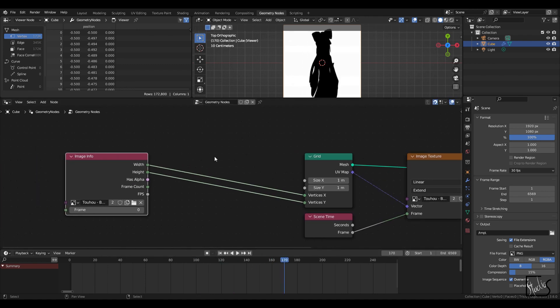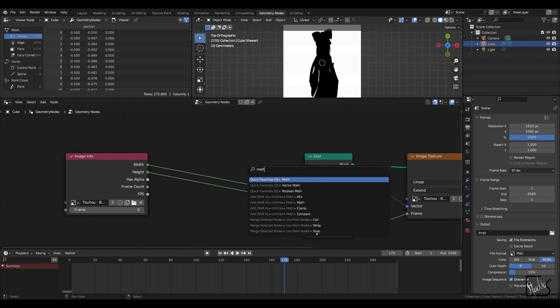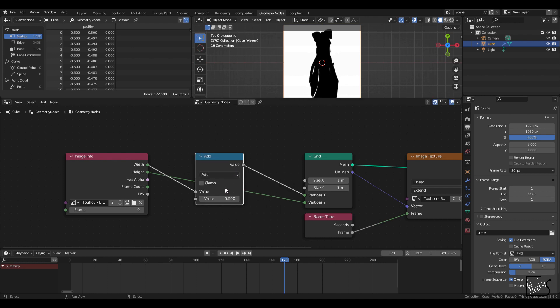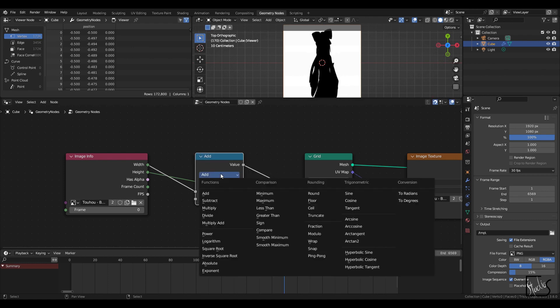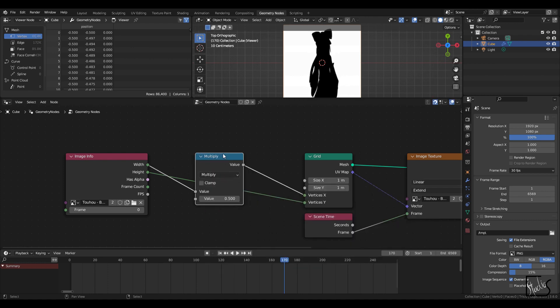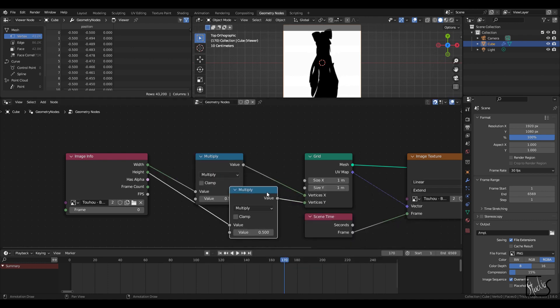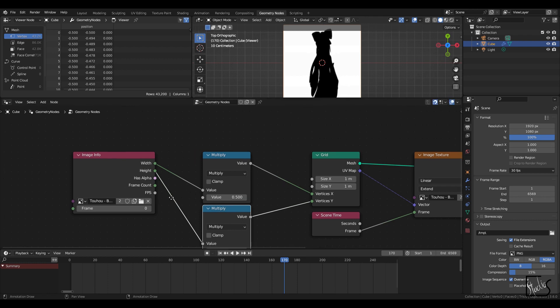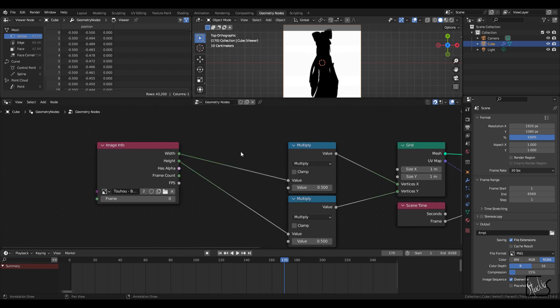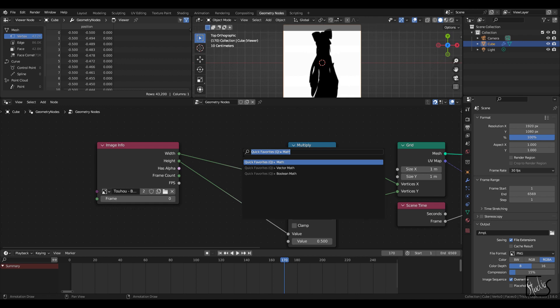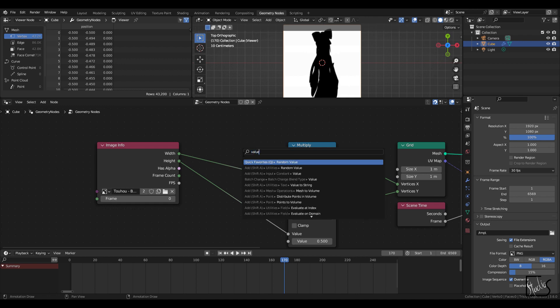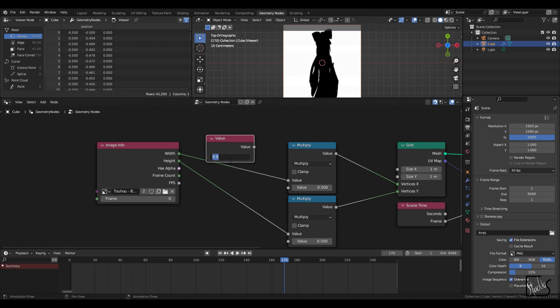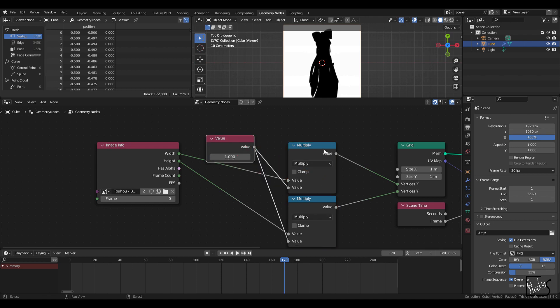I'm not going to be using the full resolution of this image, so I'm going to add a math node right here. Change the type to multiply. Duplicate it. And I want to change these two values simultaneously. So I'm going to create an external value node right here. And change it to 1. Connect these up.